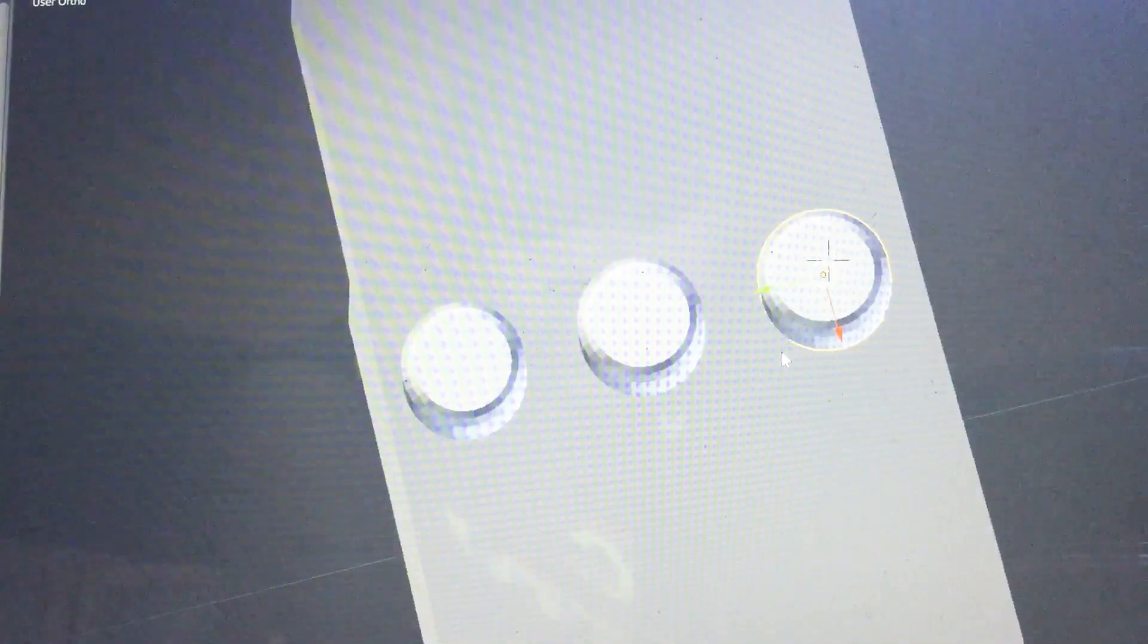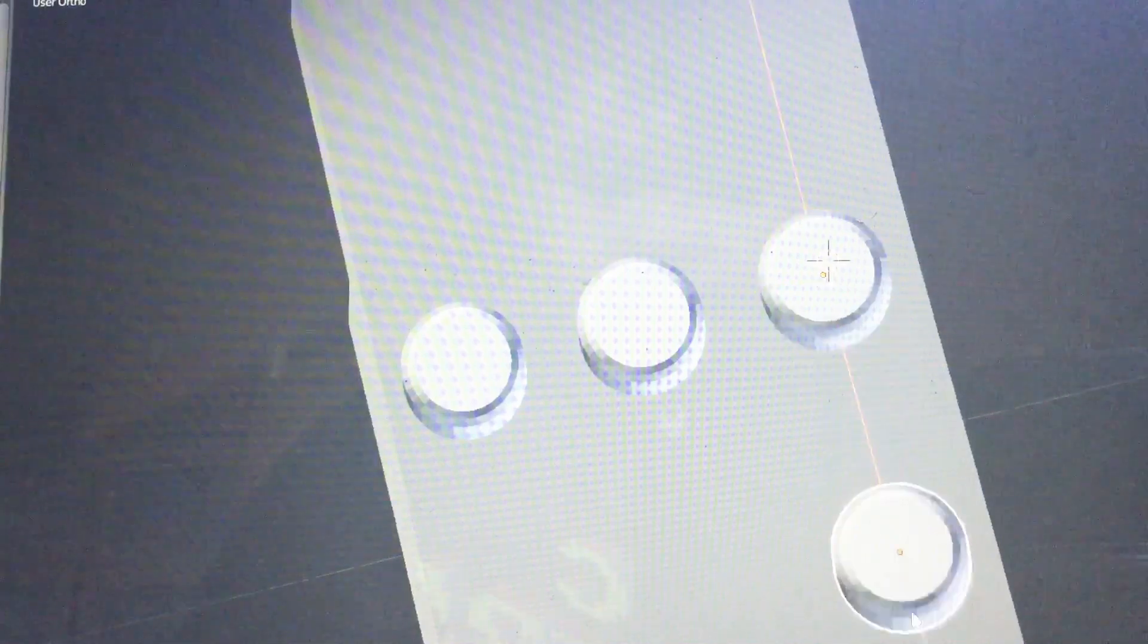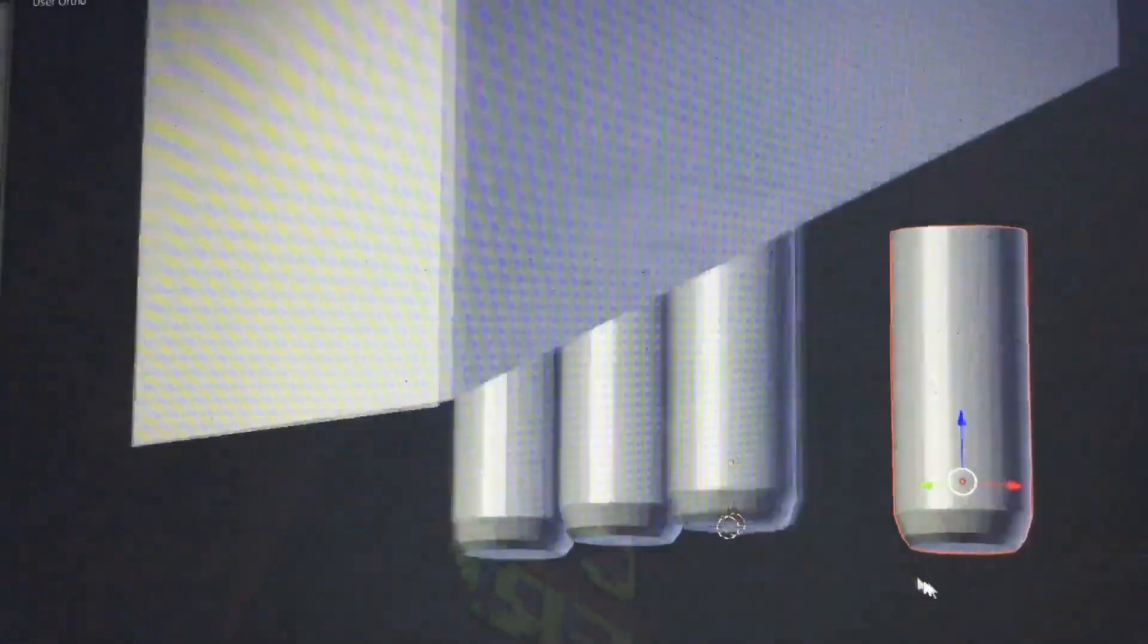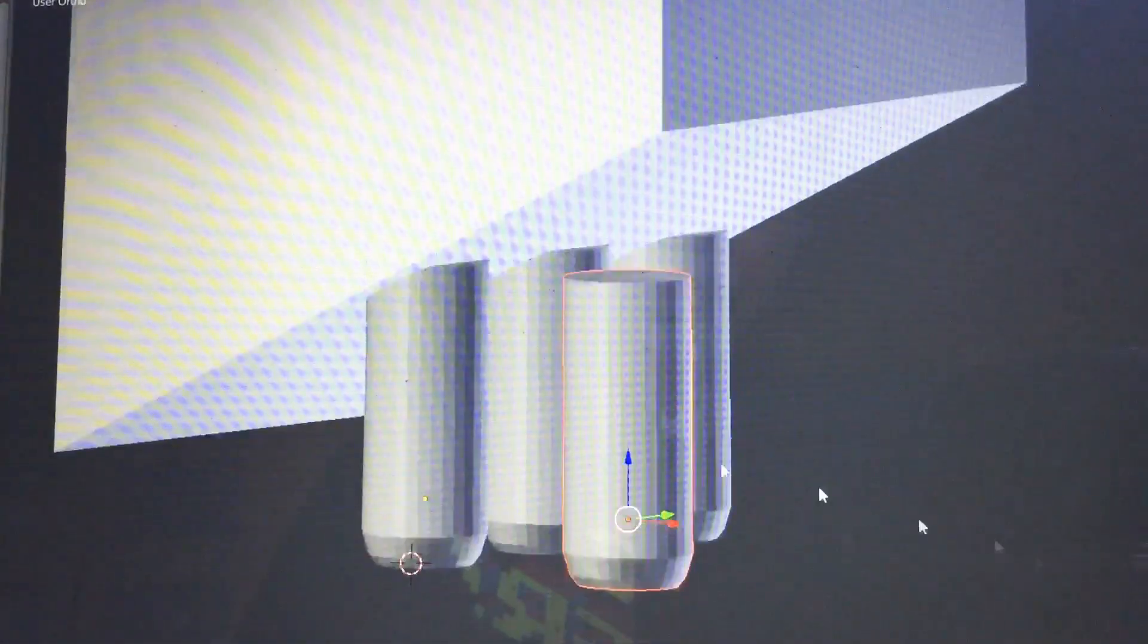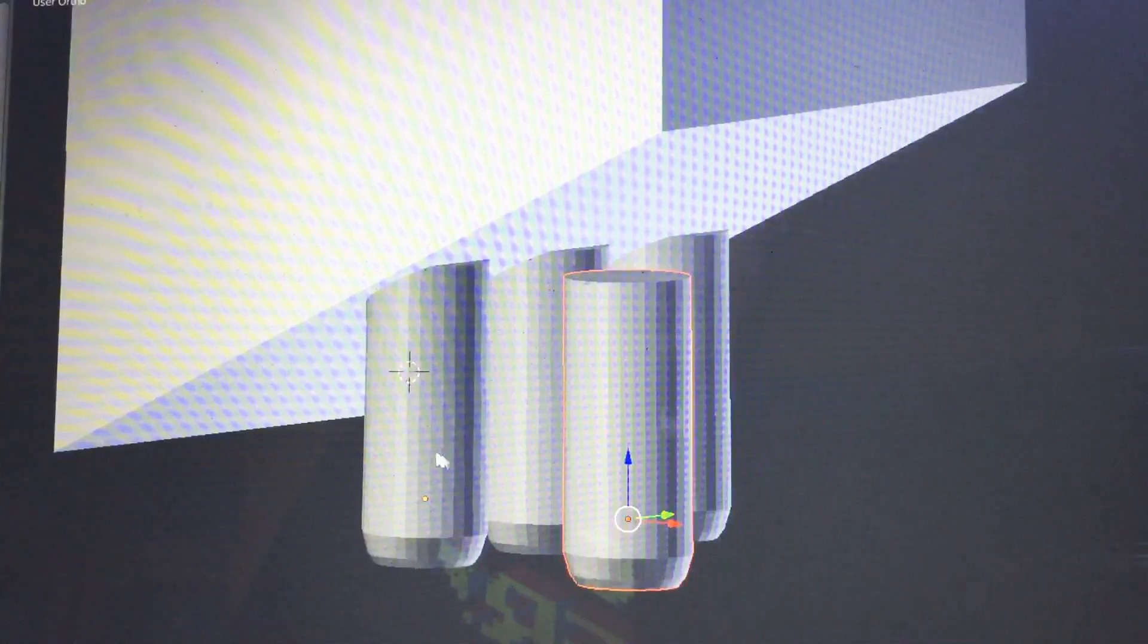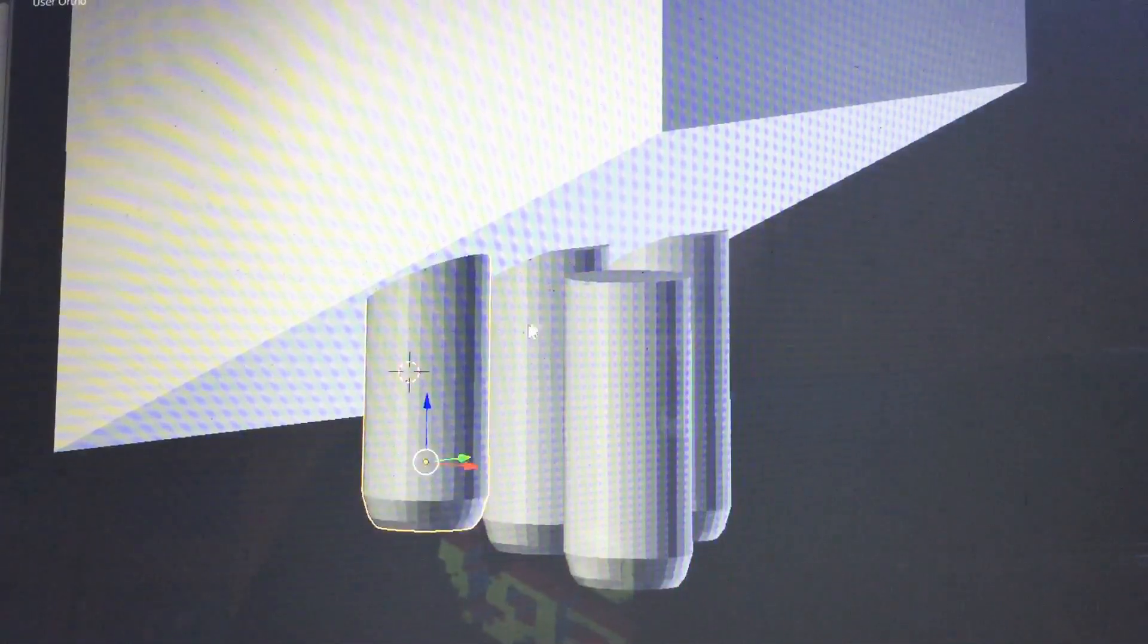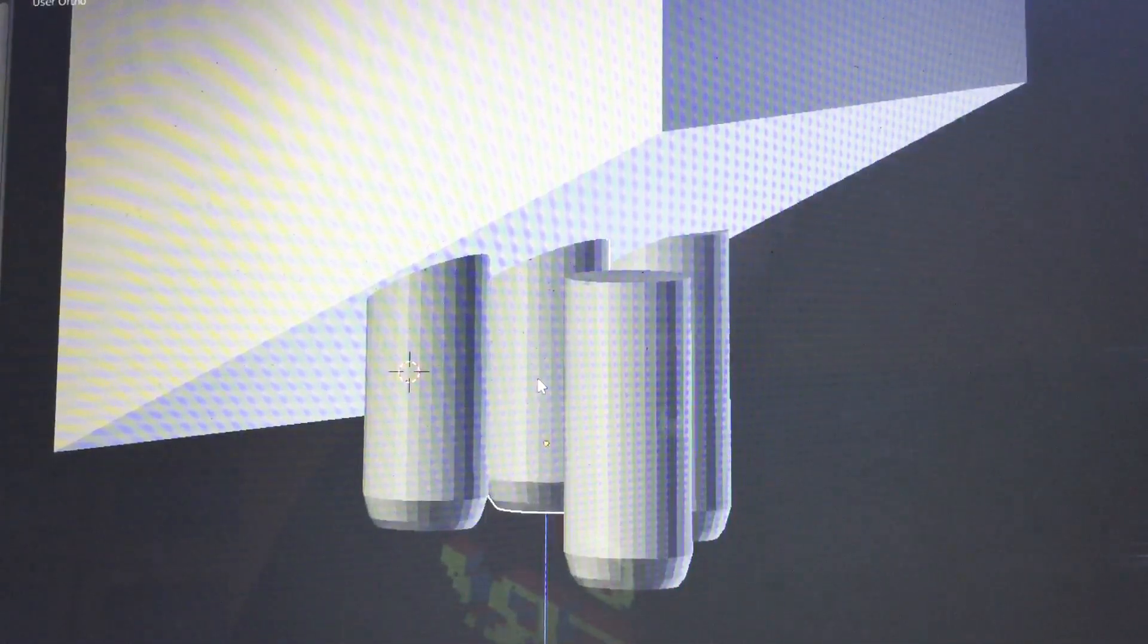That should do it. I just have to put. Now this is going to be the thumb there. Let's see how that turned out. Not bad. Let's move these up a notch, shall we.